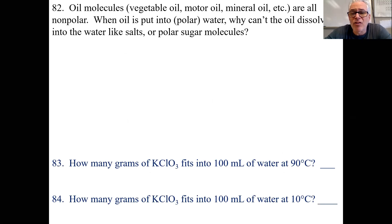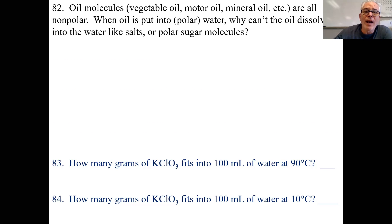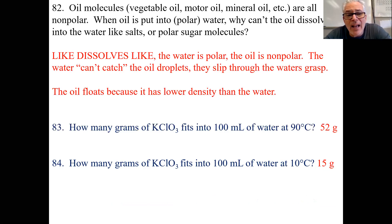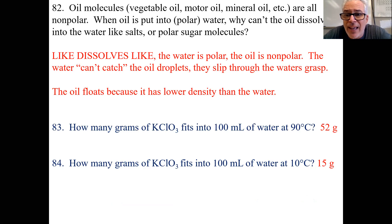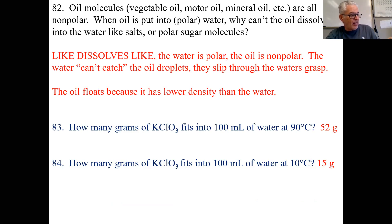Oil — mineral oil, vegetable oil, motor oil — they're non-polar, so they're not going to dissolve in water because like dissolves like, and they have a lower density, so they're going to float. Like dissolves like — the water can't catch oil like it can catch ions because of charge. Oil floats because of lower density and because oil can't be trapped. How many grams of KClO3 fits into 100 mLs of water at 90 degrees?